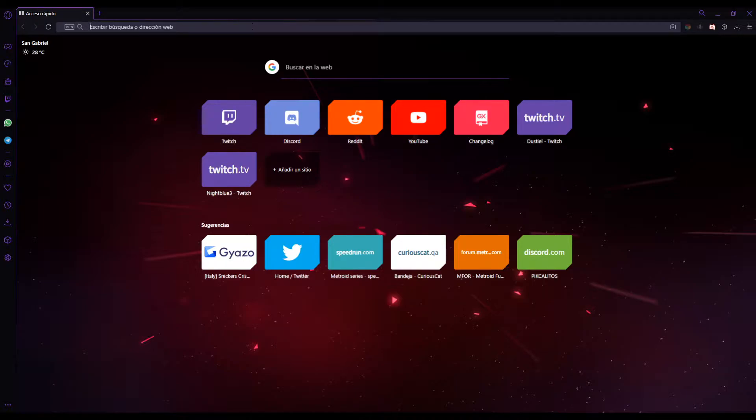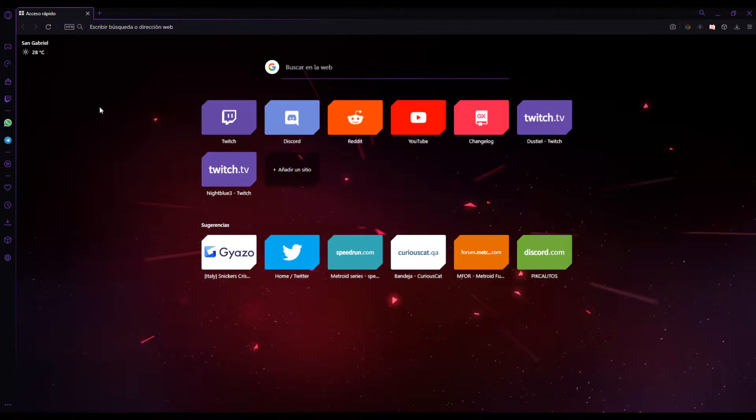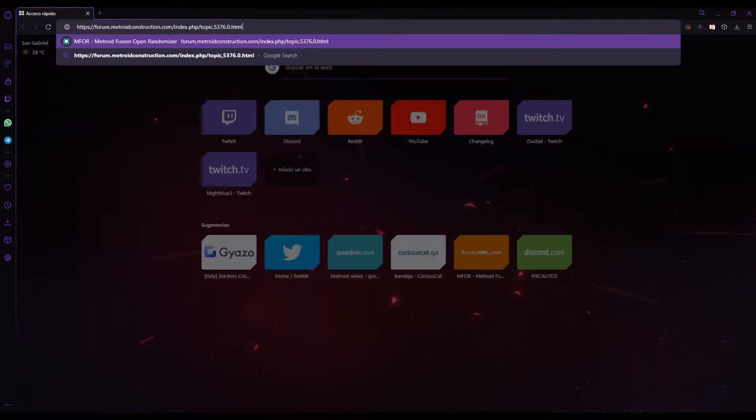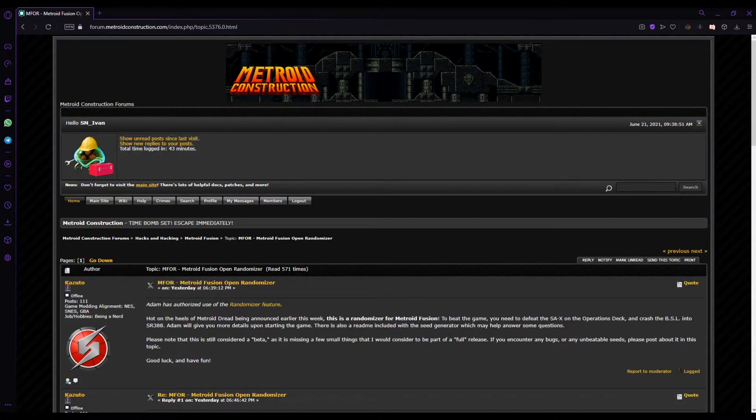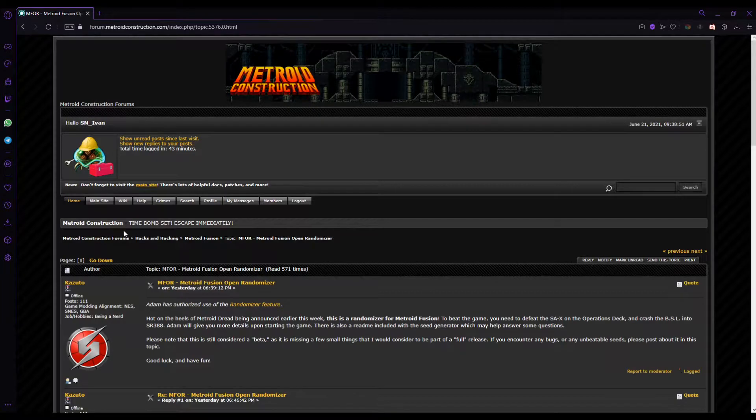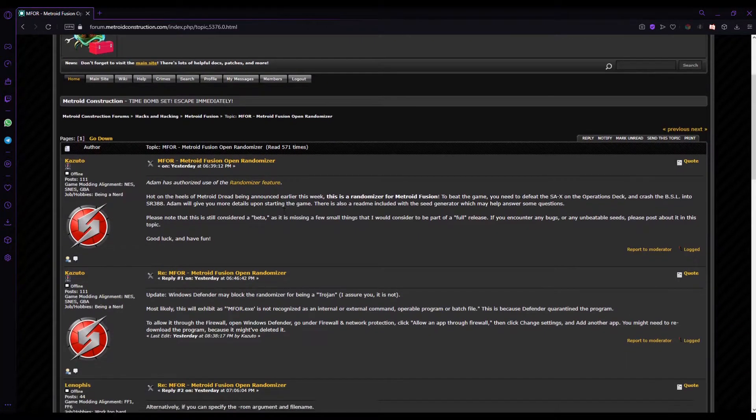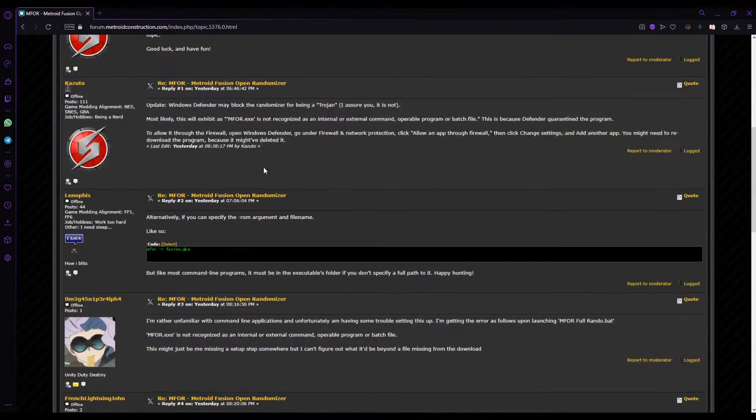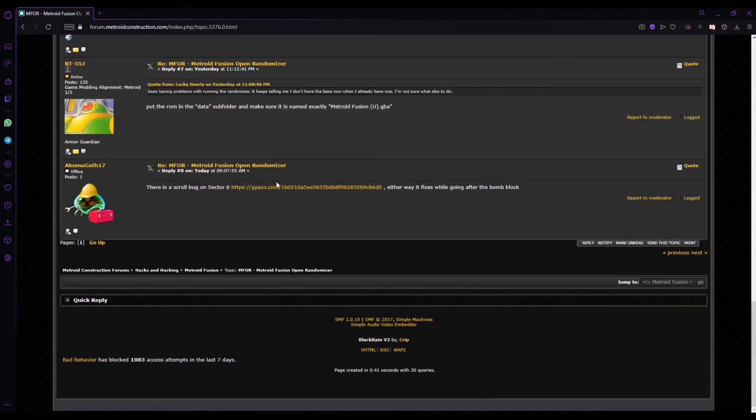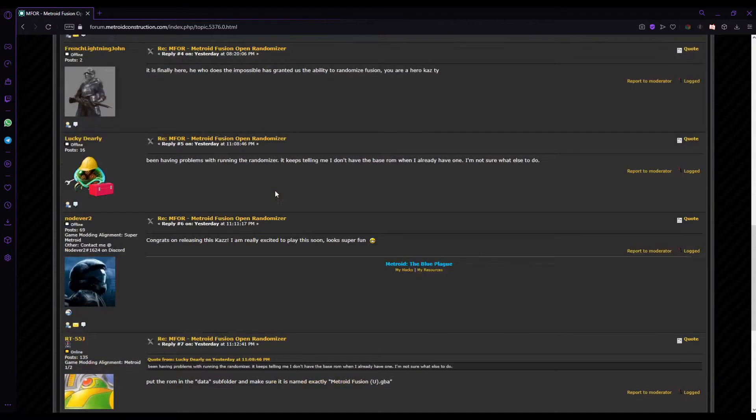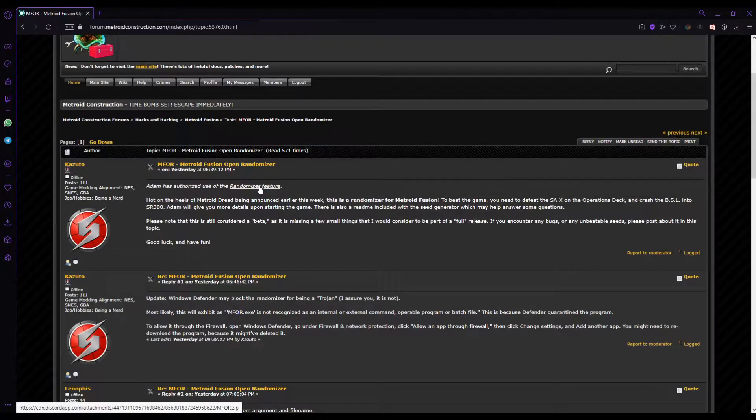First, you have to go to Metroid Construction forum. It's this one, I'm gonna leave the link in the description. Don't worry about it. And click... I don't think there's any update. Click the randomizer feature.